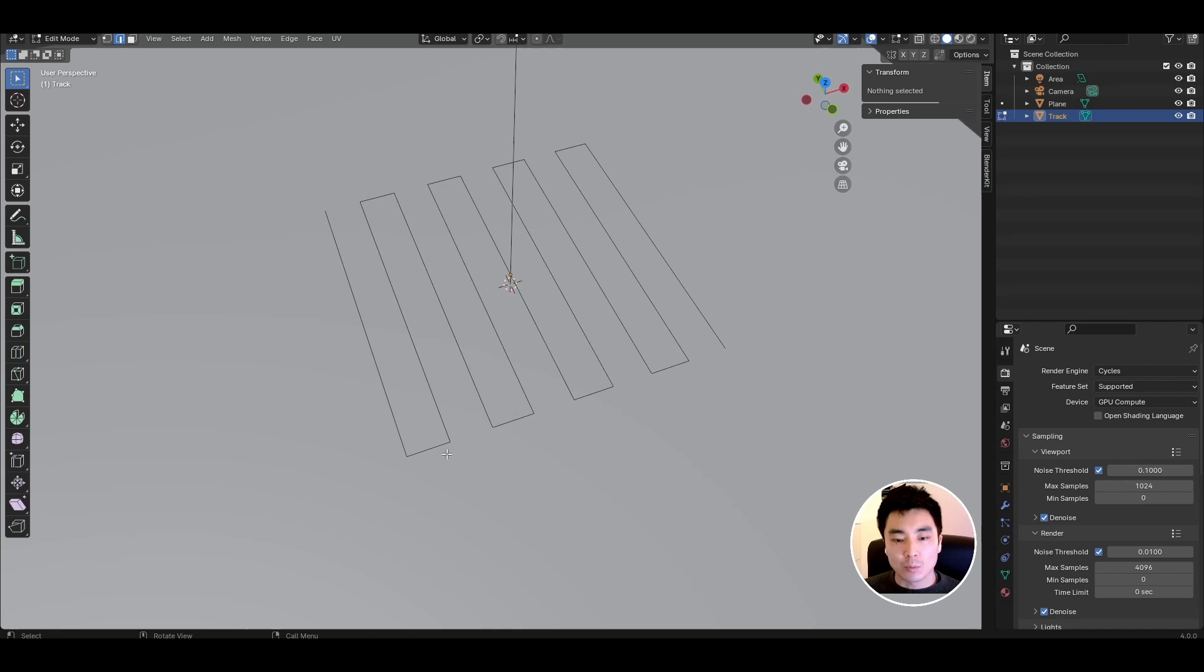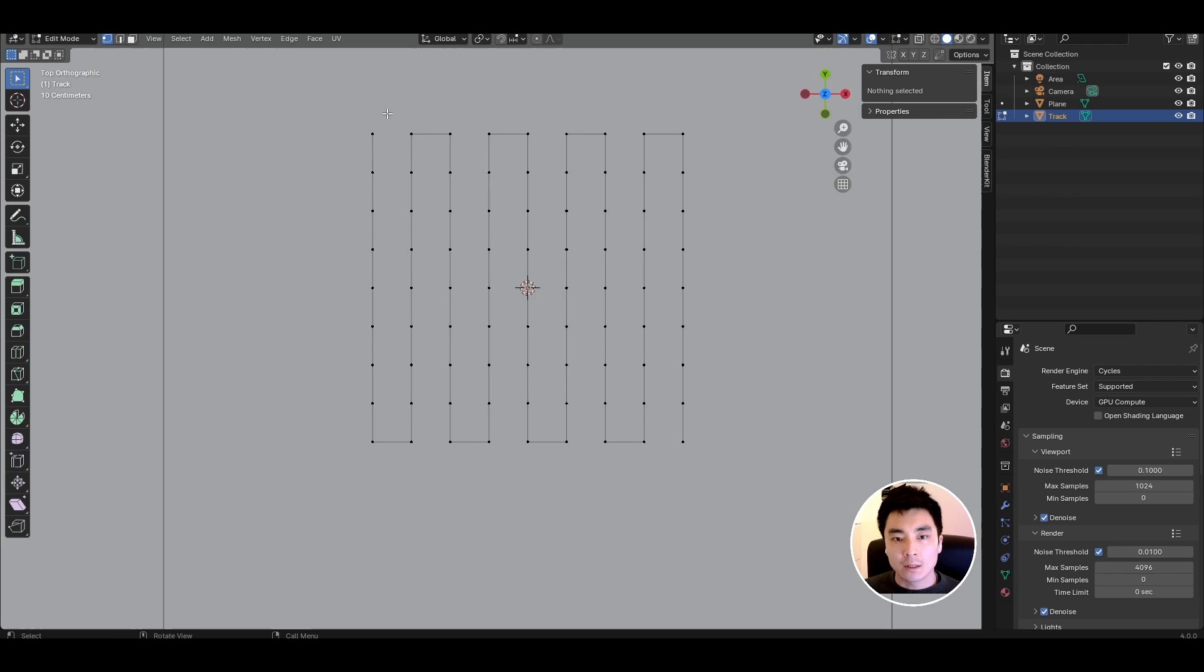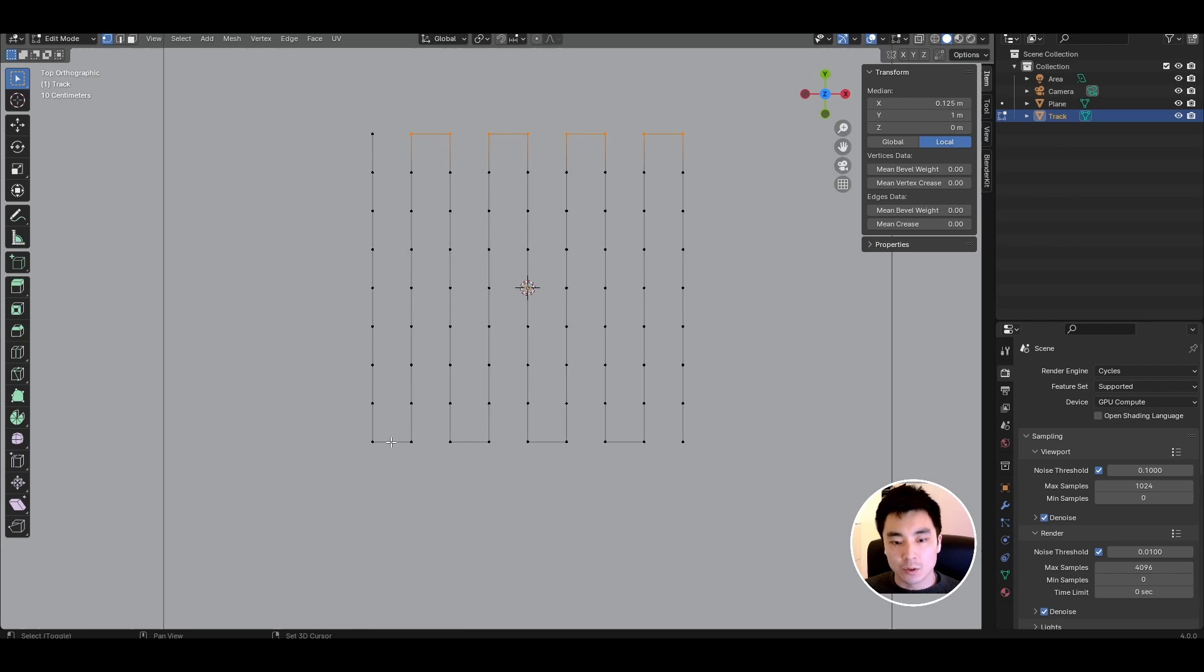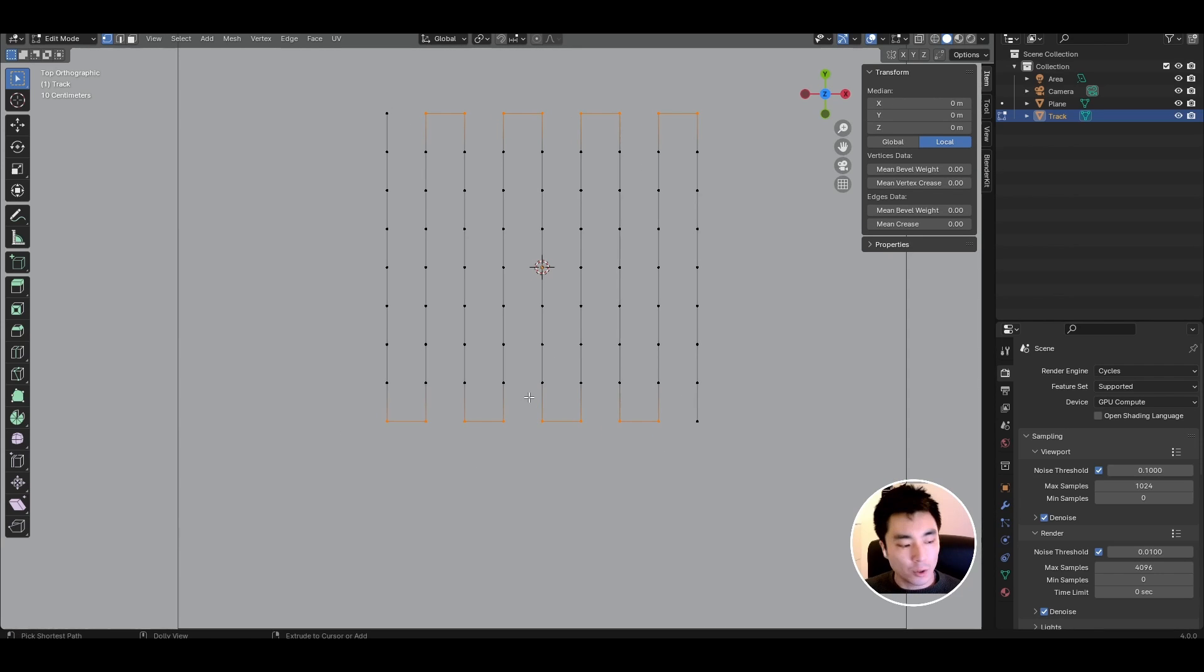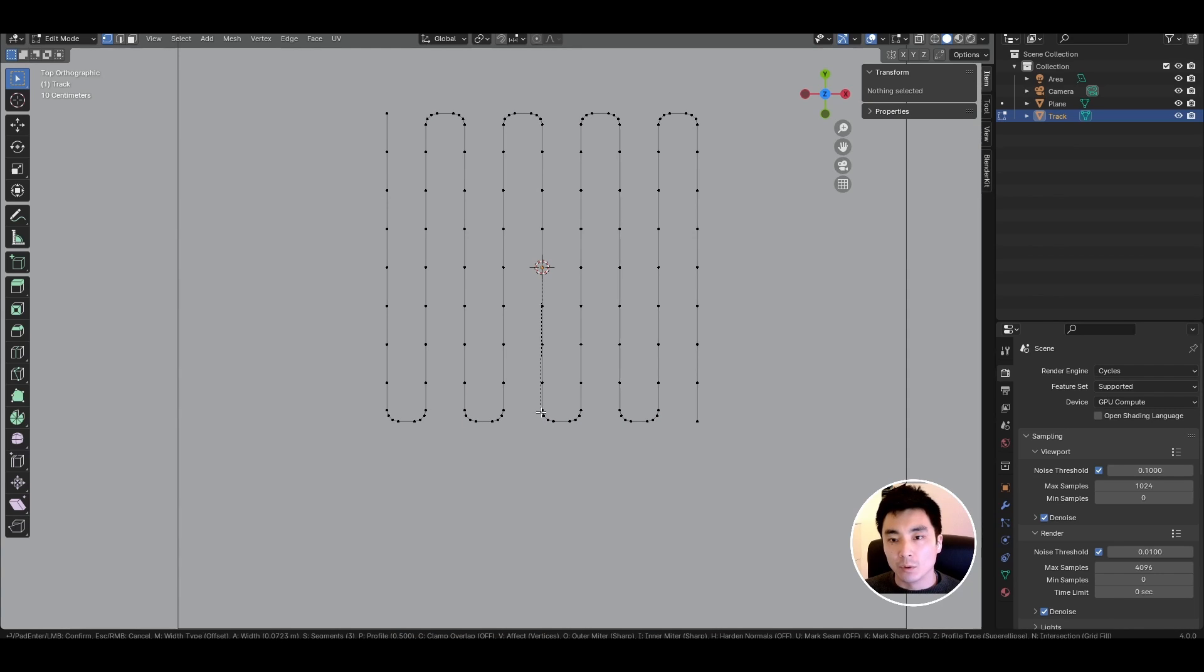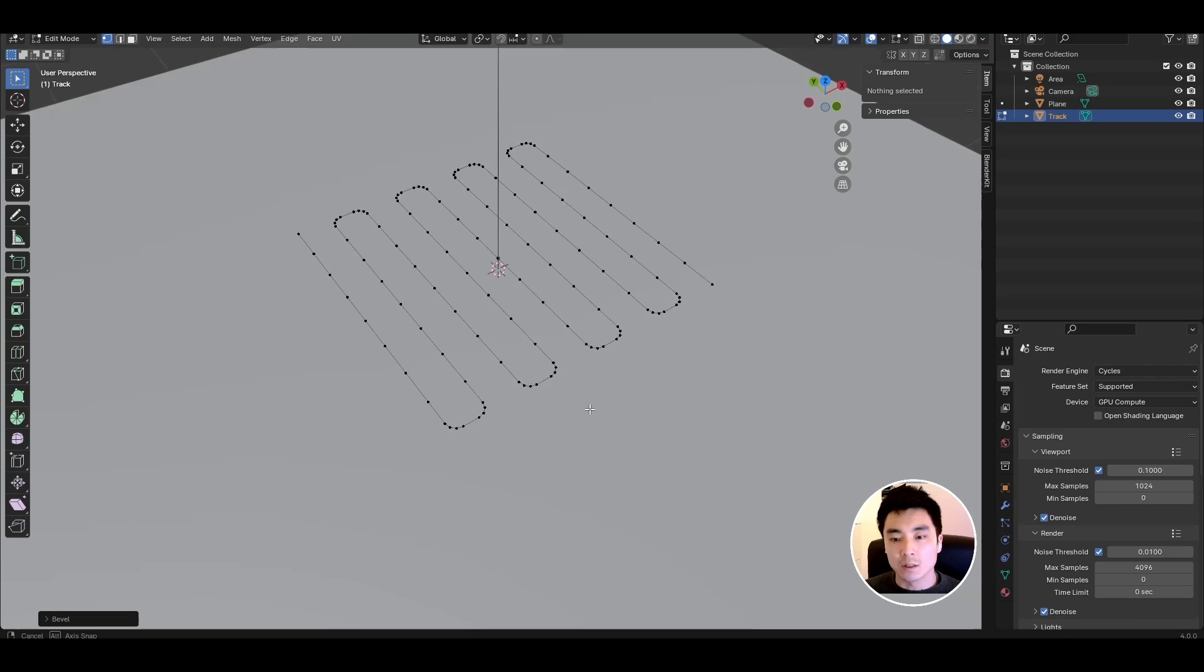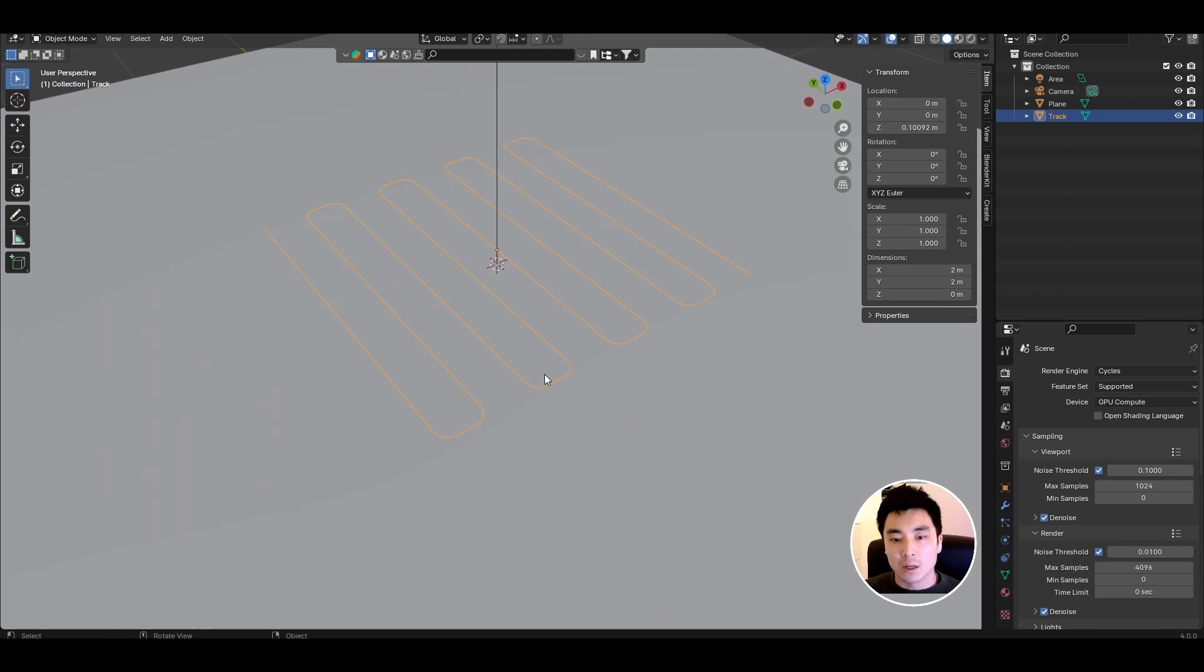I also want to round off these corners so that they're not just at right angles. Come to vertex selection mode and select all of the vertices that you want to round off. Then press Ctrl Shift B and pull on the mouse to create the bevel. Scroll the mouse wheel to add more vertices to round it off more smoothly and there we have our track.